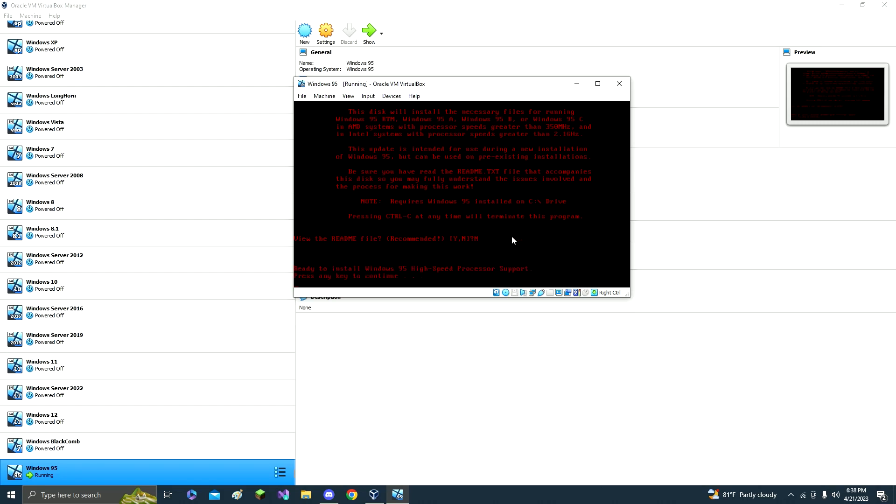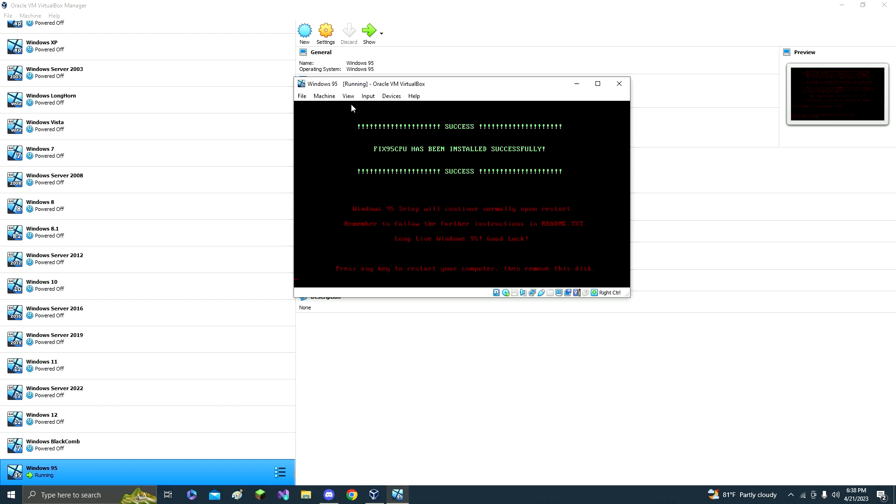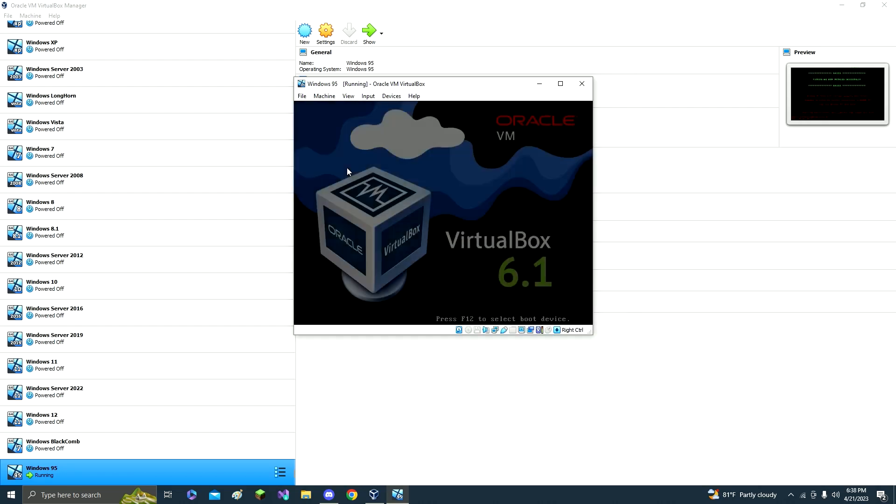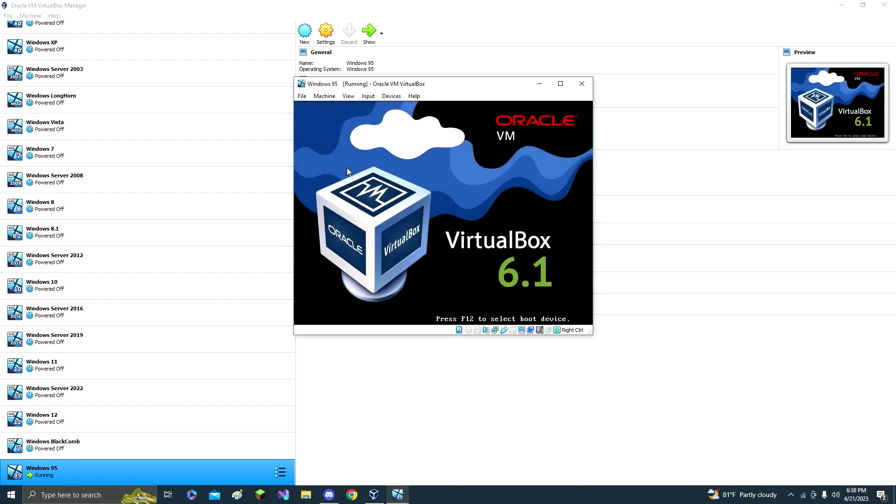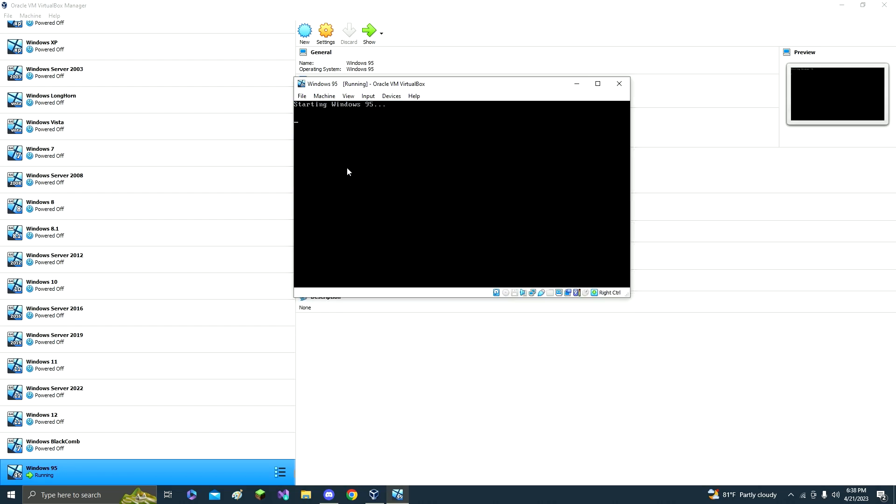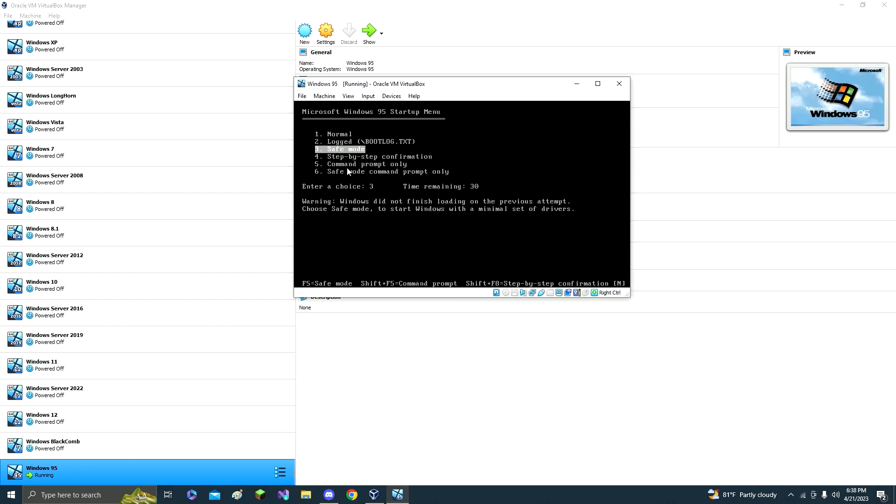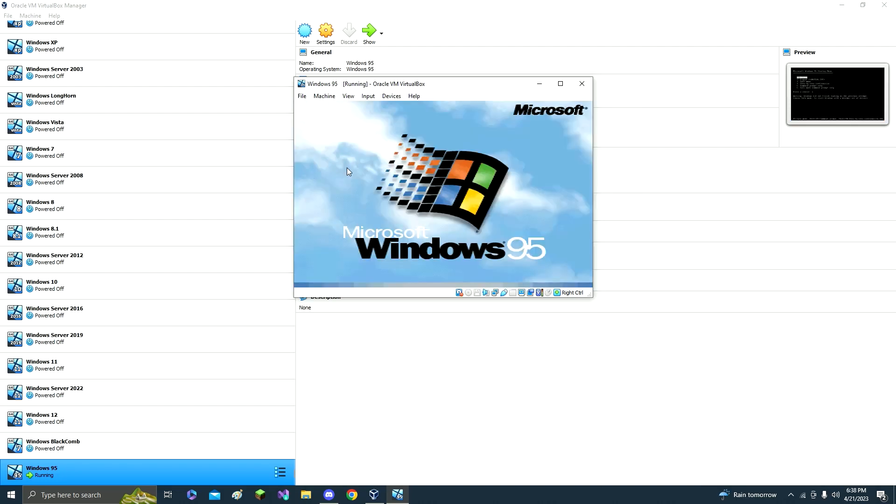And then press any key to continue, and then remove the disk and then we just reset, just click normal.